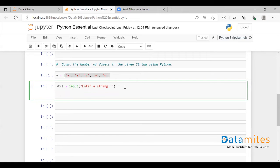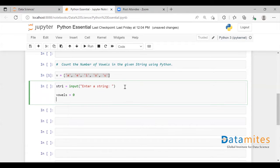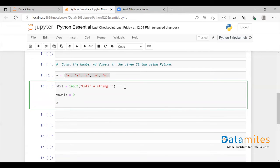Now what I'm going to do is use a for loop to iterate over the given string. First let me create a counter, which I'm going to initialize as zero. And now I'm going to use: for i in str1 — where str1 is the string variable we have.